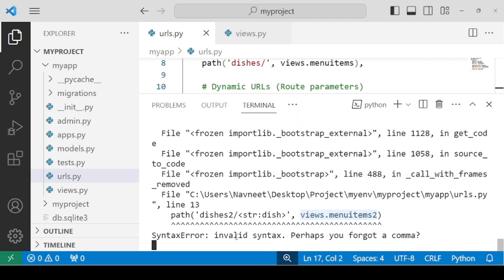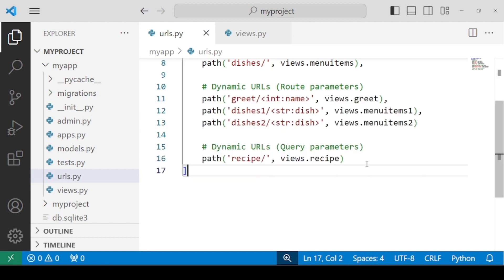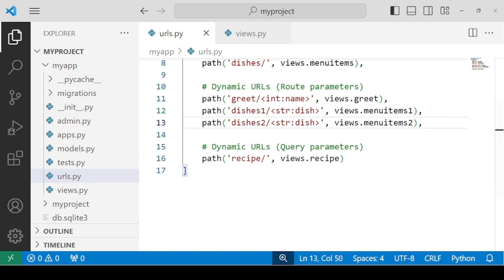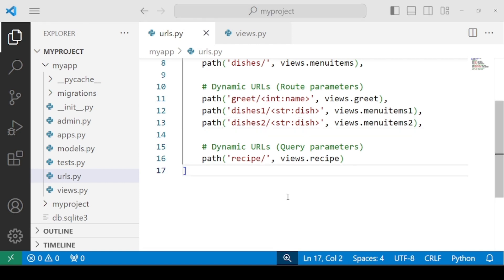We have an invalid syntax error — perhaps you forgot a comma. So let's put a comma after this path, and then we need to check the result. This time there will be no error.